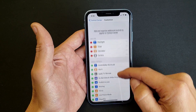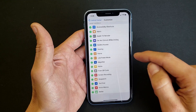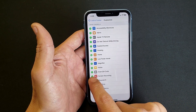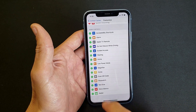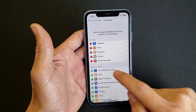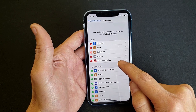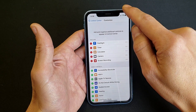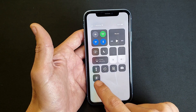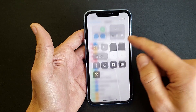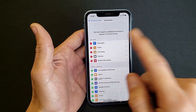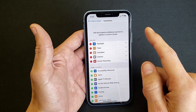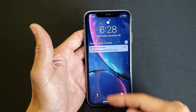Scroll up until you see Screen Recording — there it is. Tap on the plus sign and now it shows up here. Once you go into your Control Center from the top right hand corner and slide down, here is the screen recording function. Remember, to get to the Control Center it's the top right hand side.